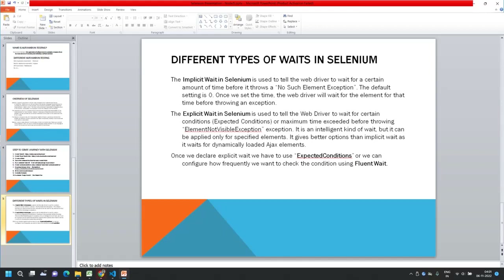There are three different types of waits available in Selenium: implicit wait, explicit wait, and fluent wait. Implicit wait tells WebDriver to wait for a certain fixed amount of time before throwing a NoSuchElementException. It is applicable for all elements that we perform operations on in our automation script.